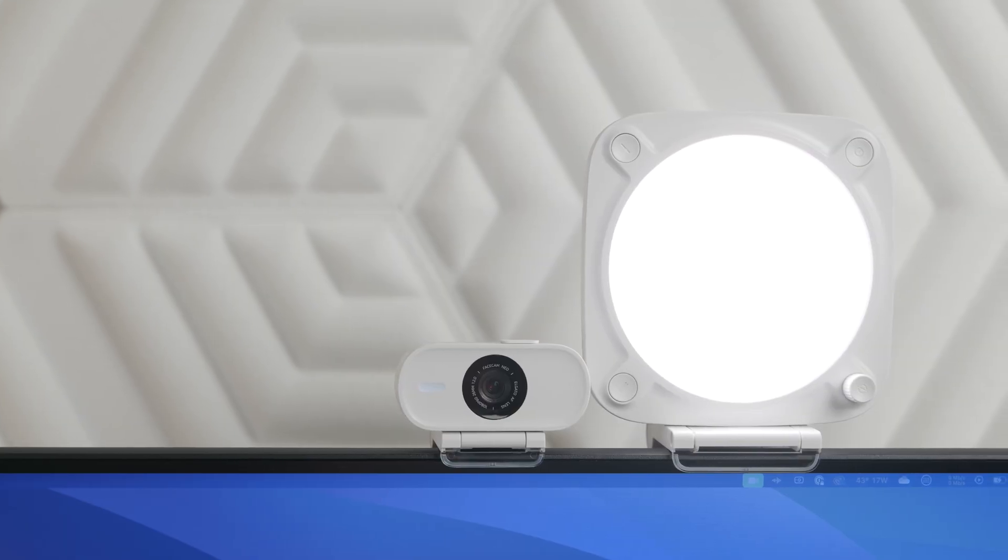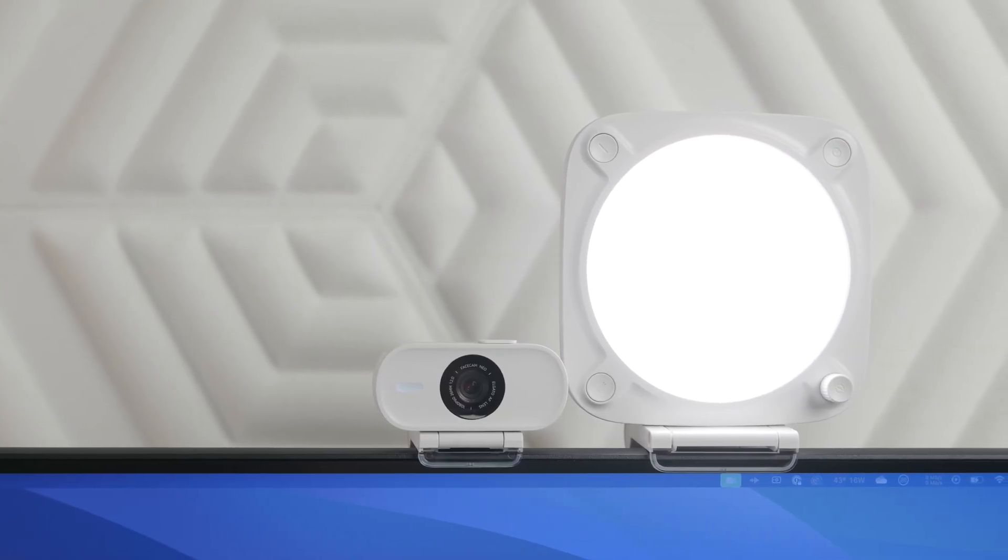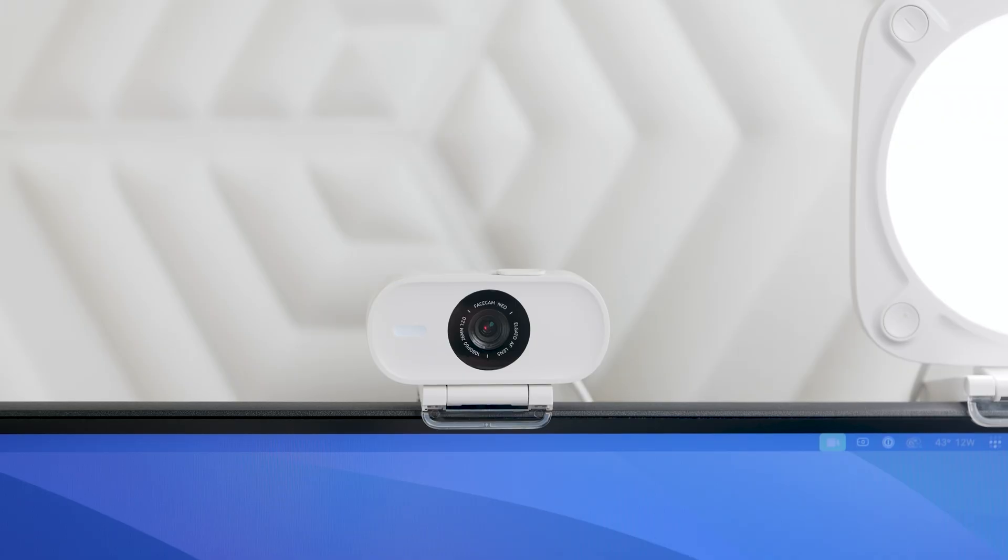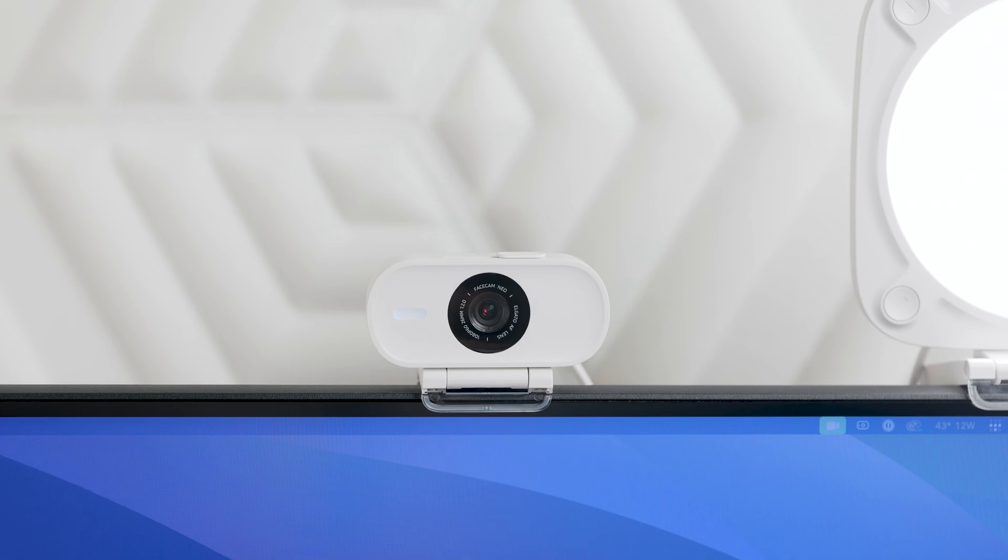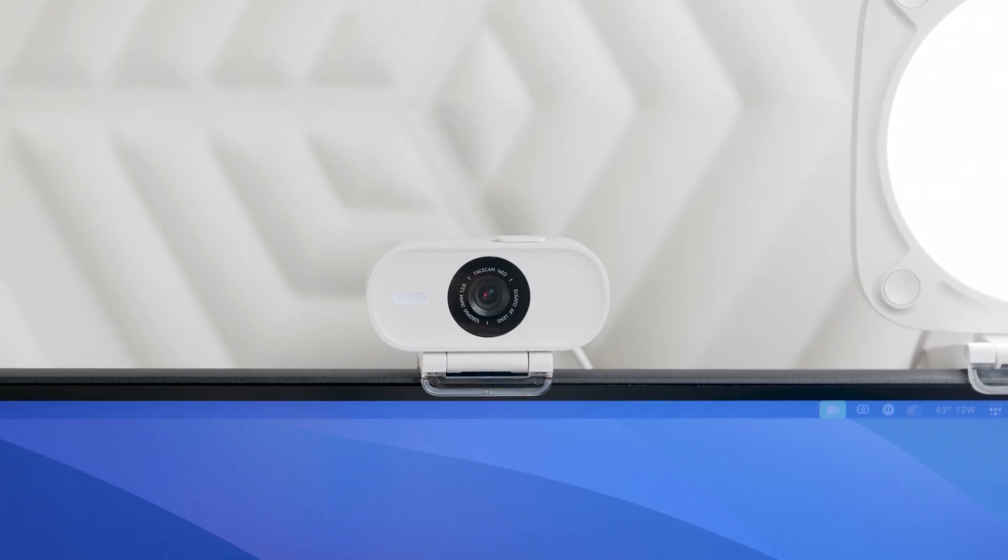Hey, I'm Phil from Elgato, and I want to show you just how quick and easy it is to look great on camera with Facecam Neo.